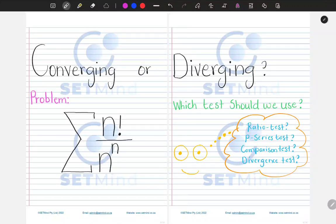Greetings, welcome to another edition. In this session, we'll be looking at the problem on the screen, which is the series of n factorial divided by n to the power of n. Our aim here is to determine if this series will converge or diverge.